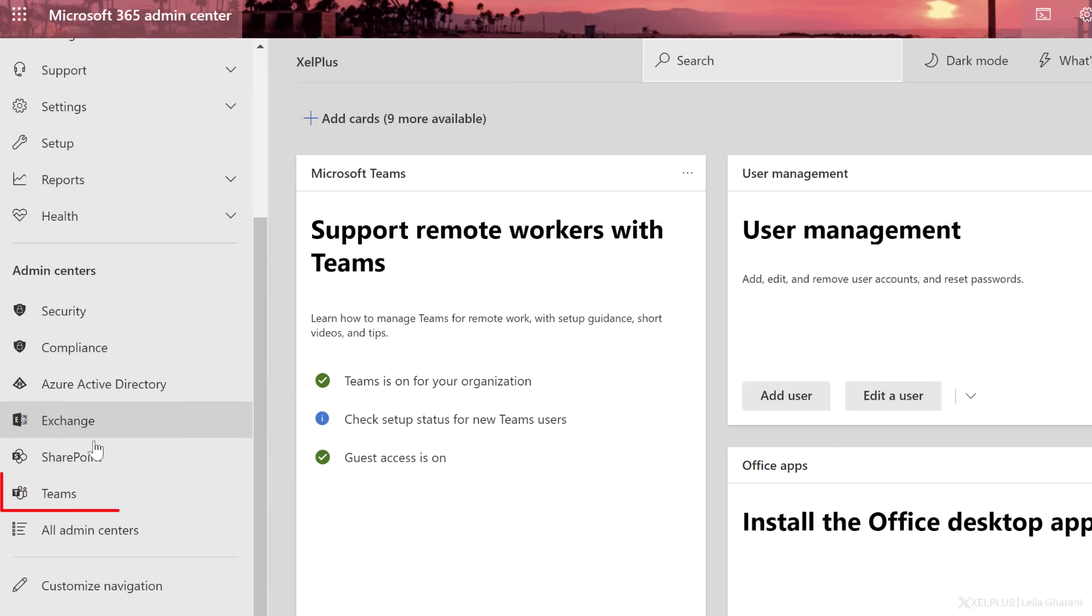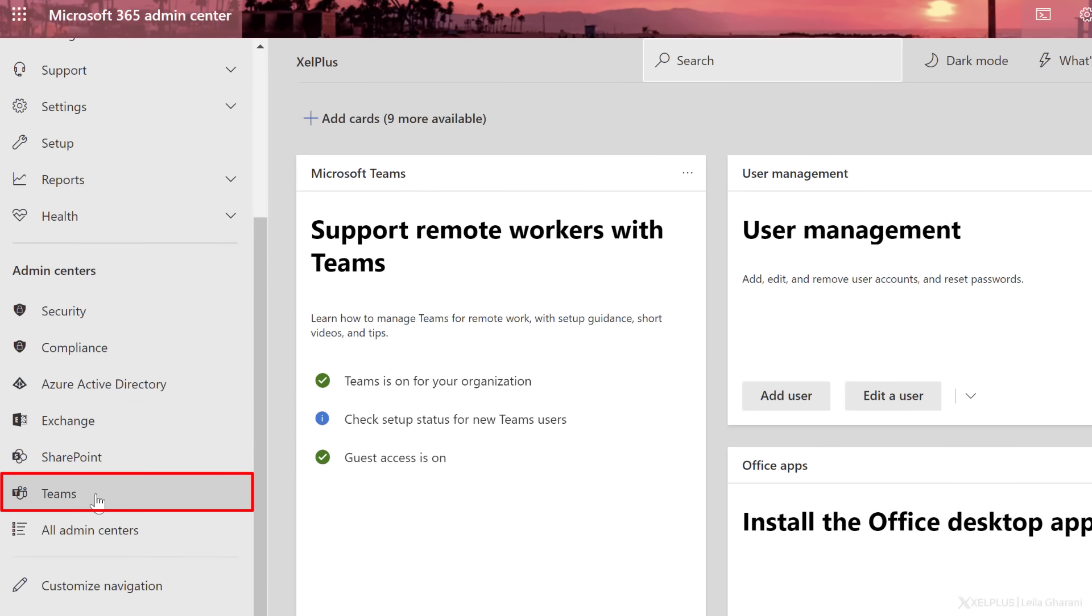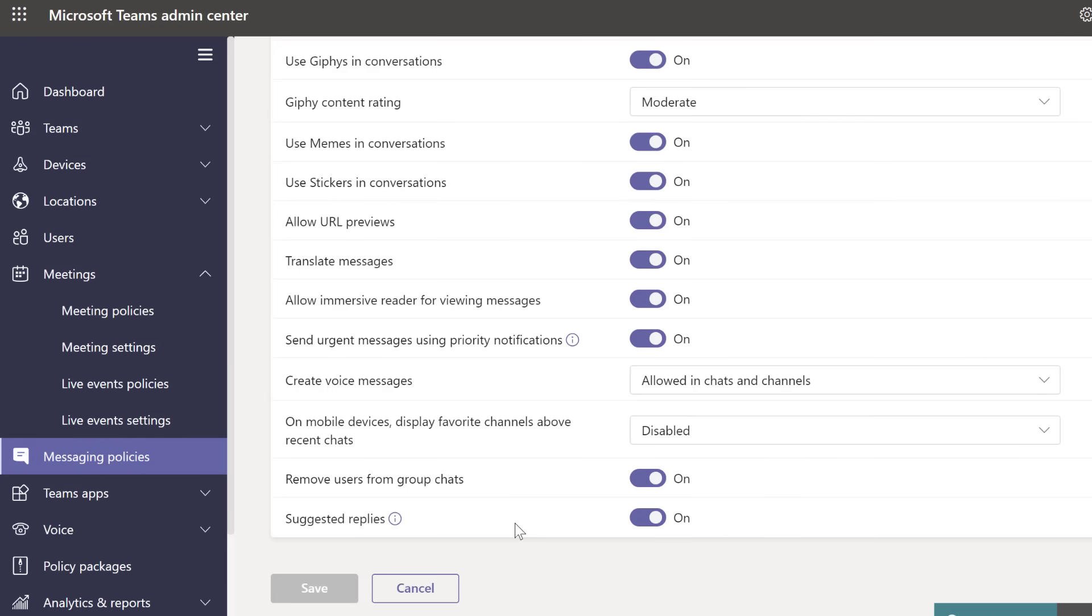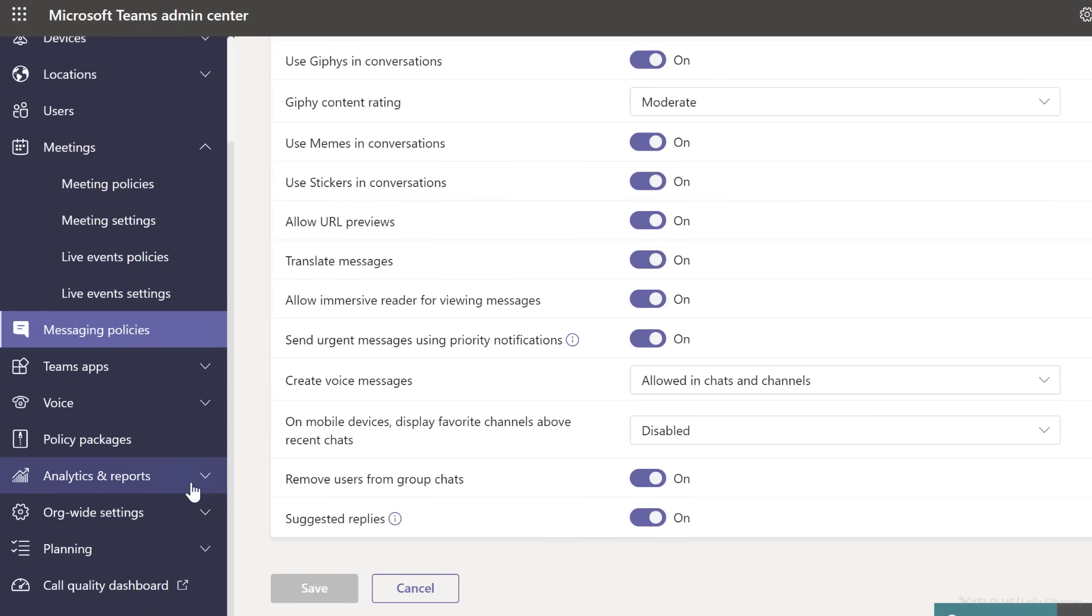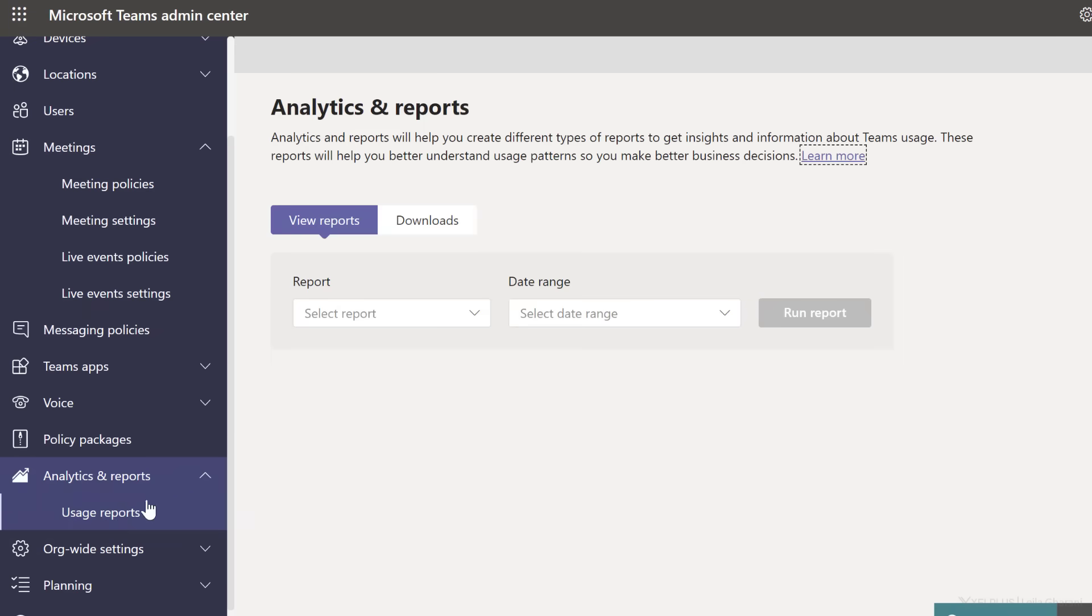So Teams has its own dedicated admin center. Let's get to it by going to show all and going to the Teams admin center. Now let's take a look at the different reports that are available to them.